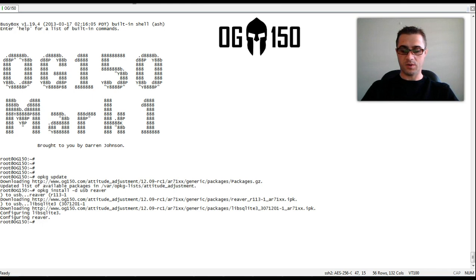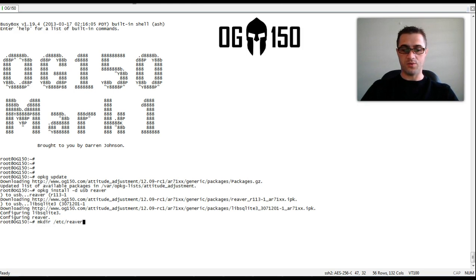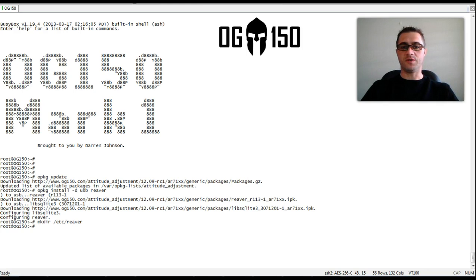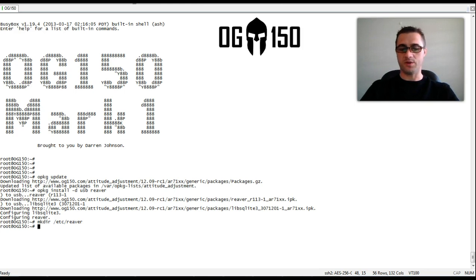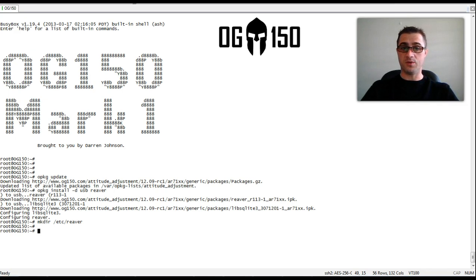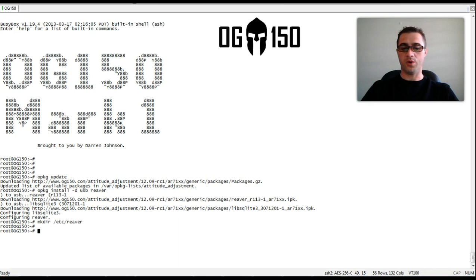The next thing we need to do is we need to create a directory called ExceptreRever. This is because we've installed reaver to the USB. If we'd installed reaver direct to the OG150 it would have created that file for us. Interestingly, if you don't do that, WASH, which you'll see shortly, won't work.